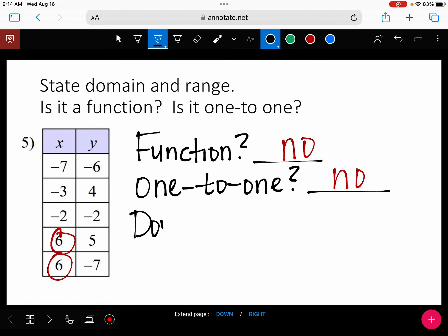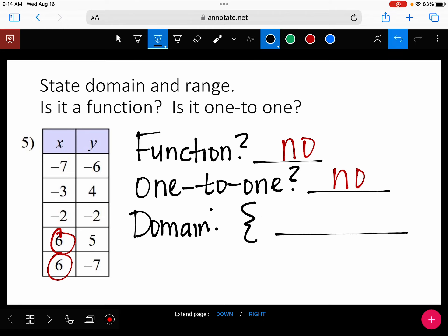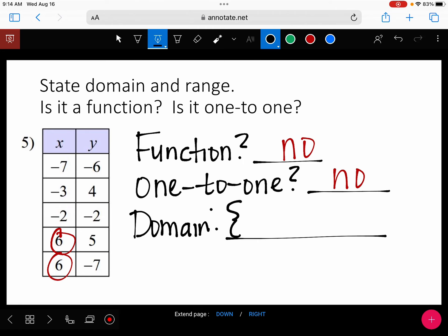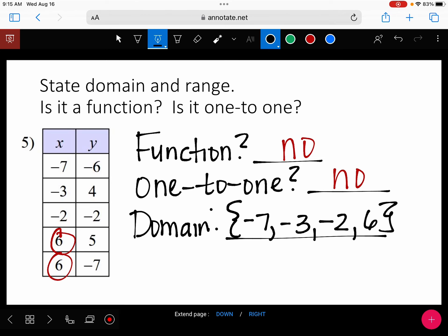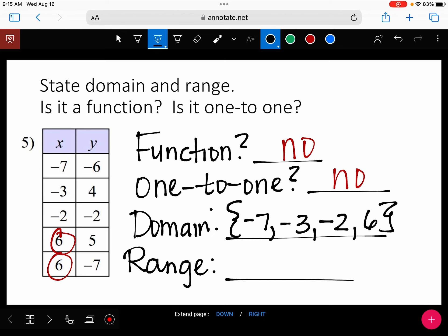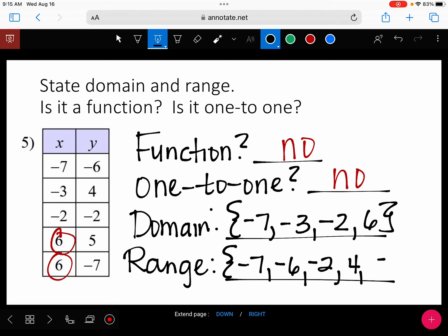Now let's talk about domain. When you have a table, we just list the numbers, starting with the smallest number going to the greatest. You don't have to write the same number twice. For the range, the smallest number is negative seven, then negative six, negative two, four, and five. That would be your domain and your range.